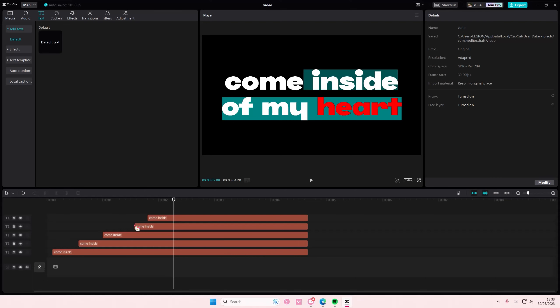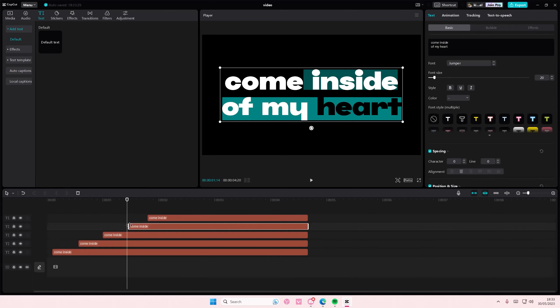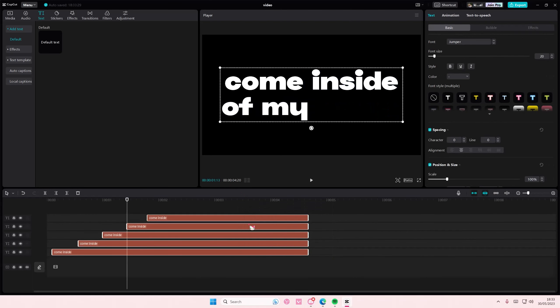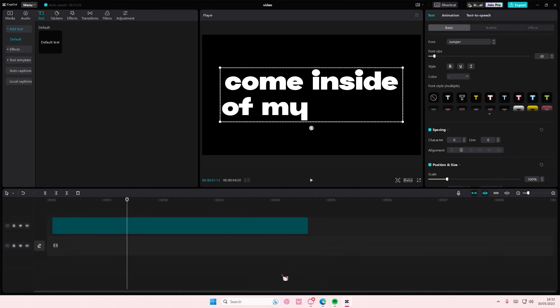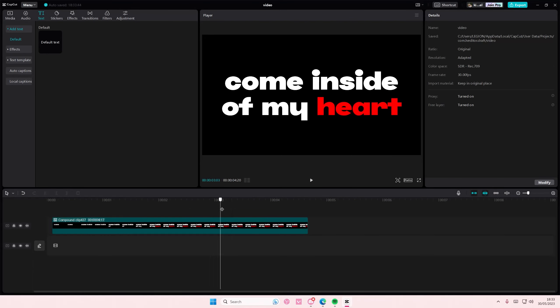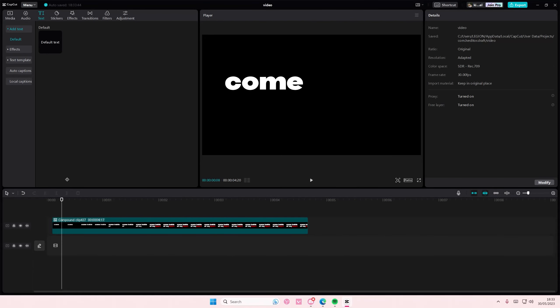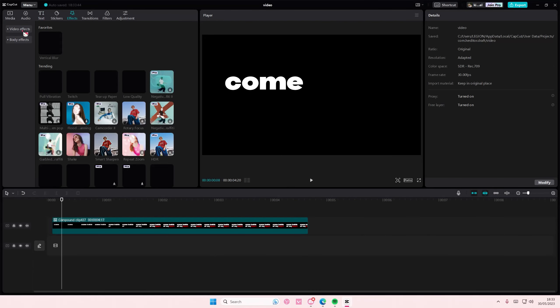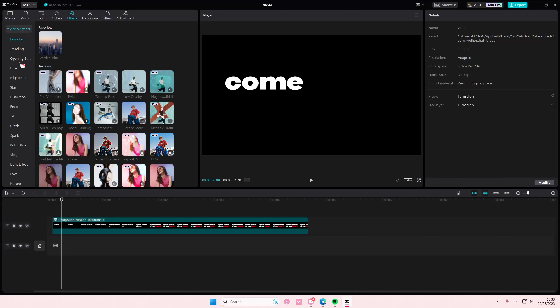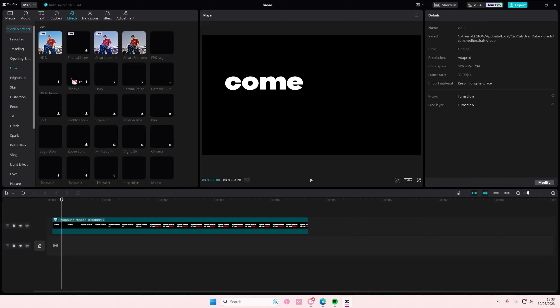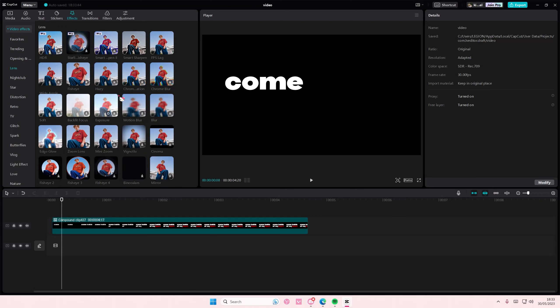There you go. Okay, now once you're done with that, you're going to select everything, right-click, create compound clip. Then you're going to go to effects, video effects, and then go to lens, and you're going to add in the edge glow.